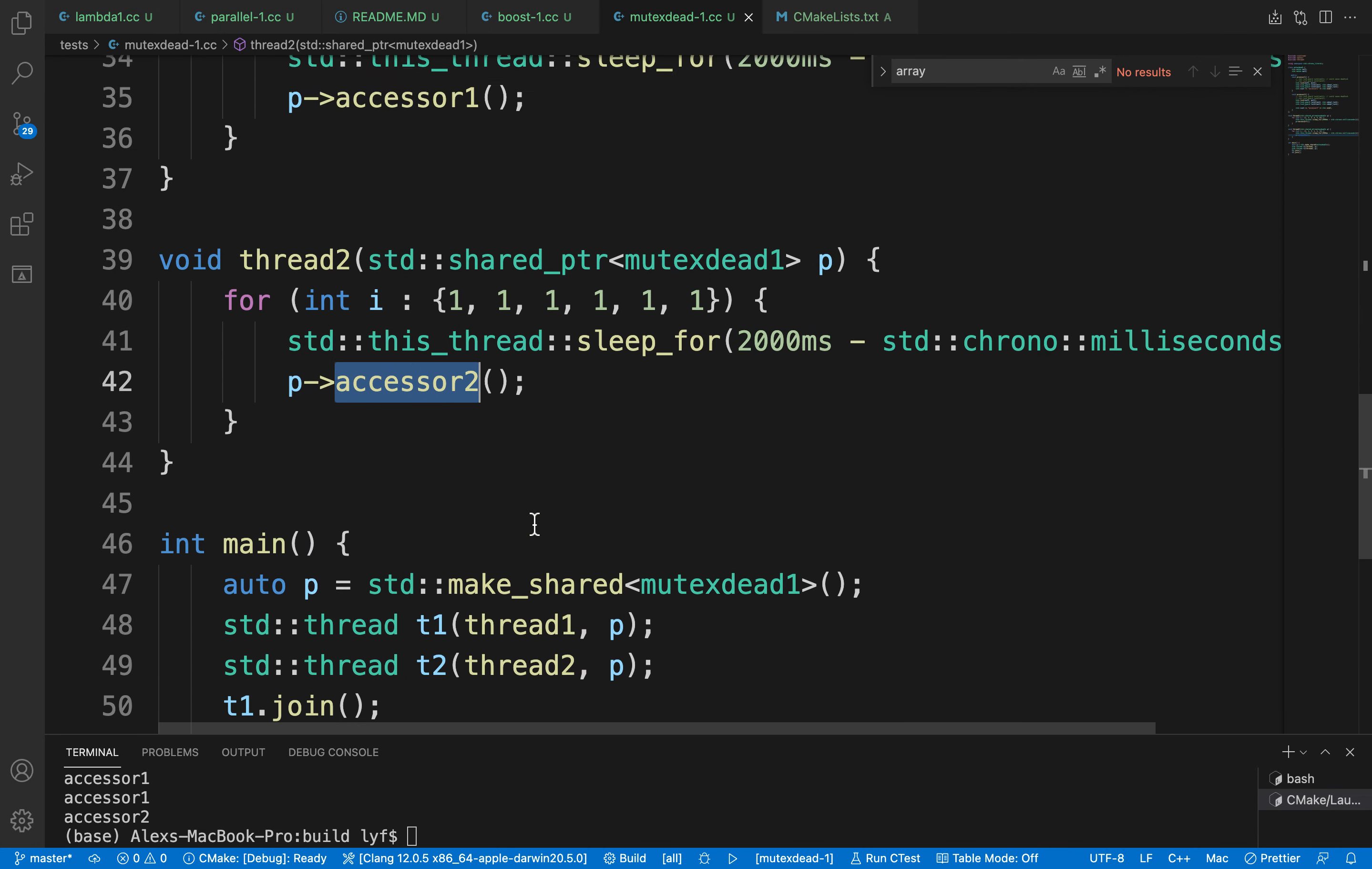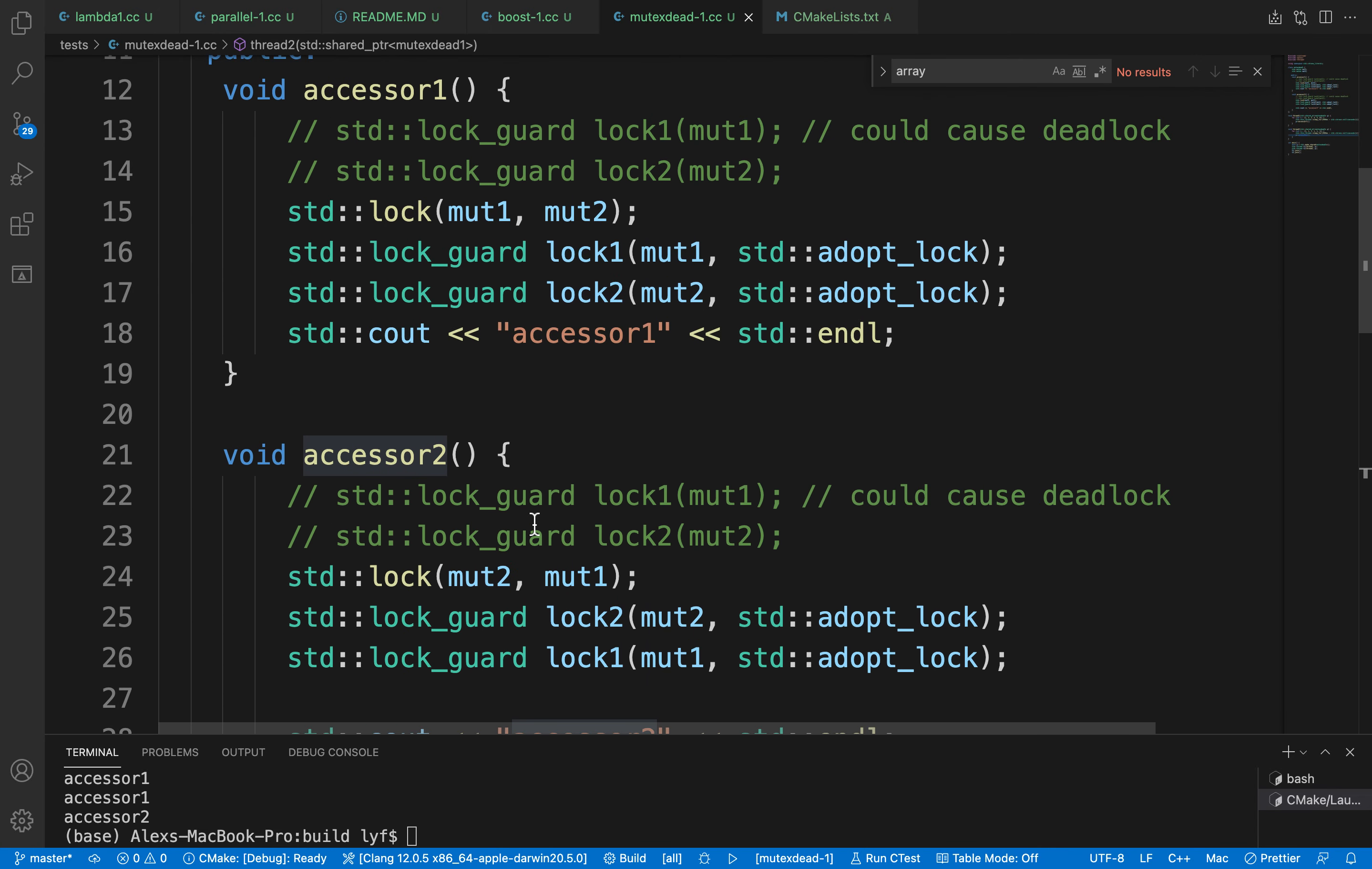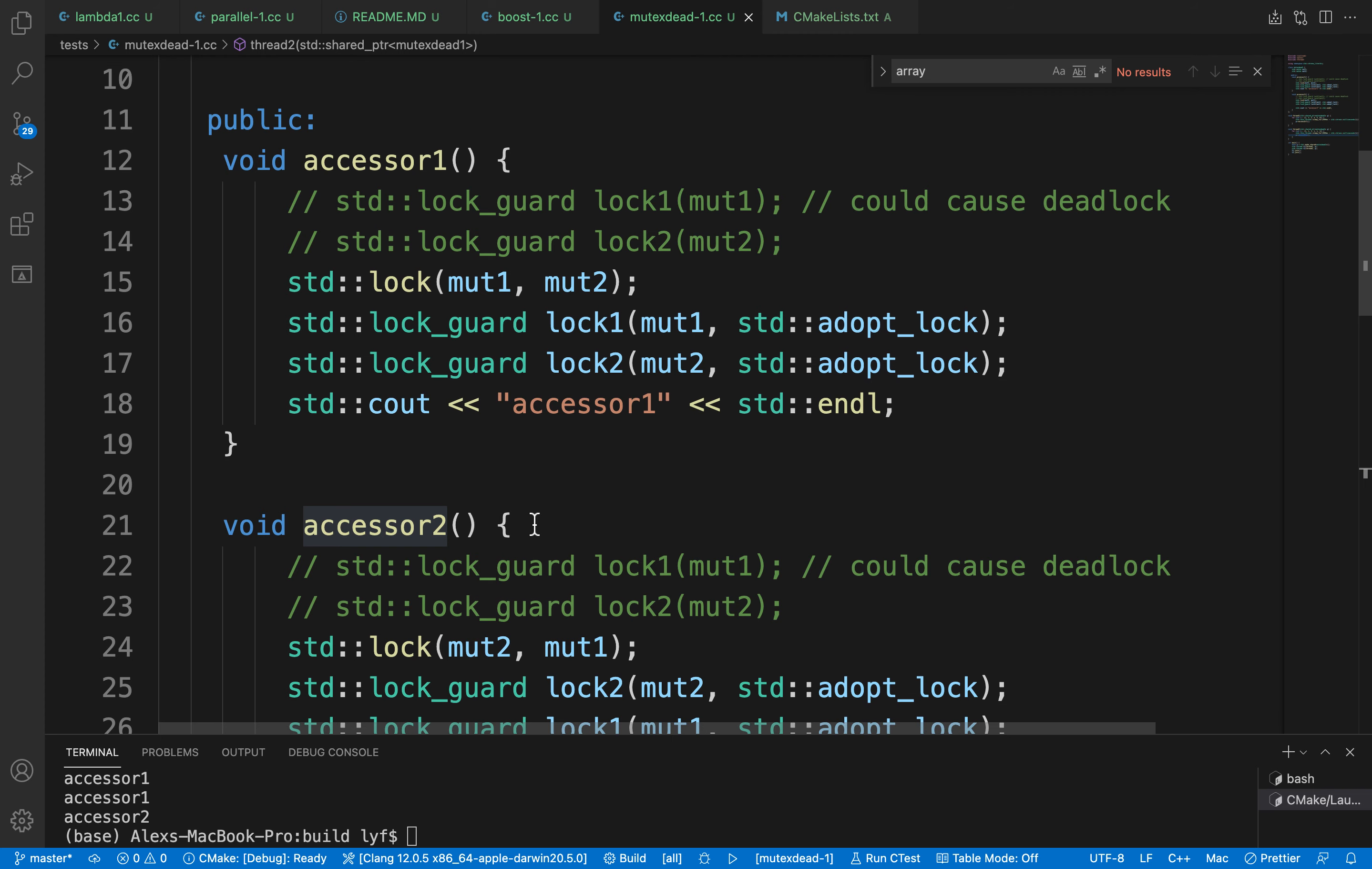And we run that, and that will basically prevent the deadlock. Very easy to use. Yeah, that's it everyone.